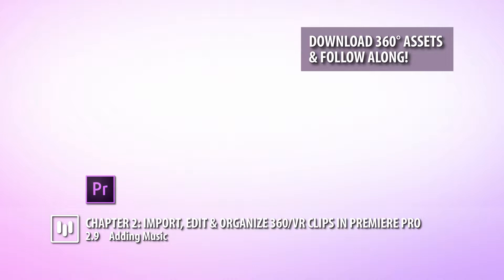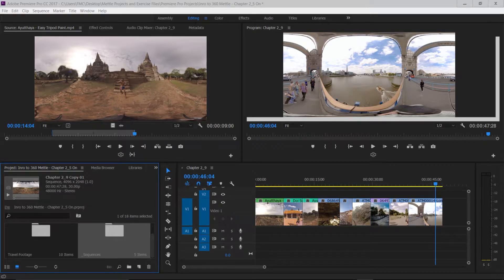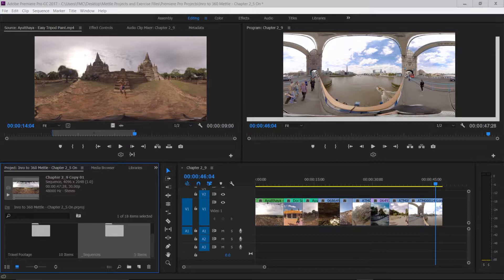In the last movie we learned some great trimming techniques to trim down our piece. In this movie we're going to add some music to our Chapter 2.9 sequence. If you're just tuning in right now, you can access the Chapter 2.9 sequence. If you've been following along, feel free to use your own sequence.